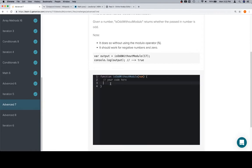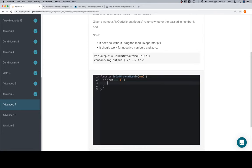First thing we want to do is get rid of zero, because we don't care about zero. If num is equal to zero, return false, because zero is not odd.